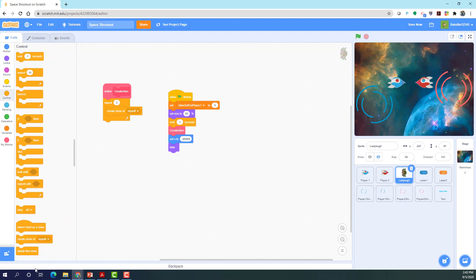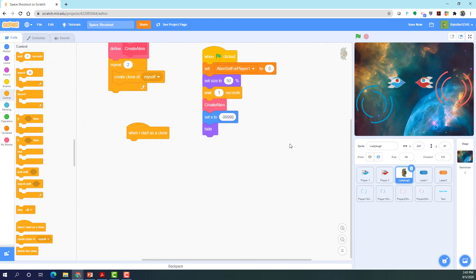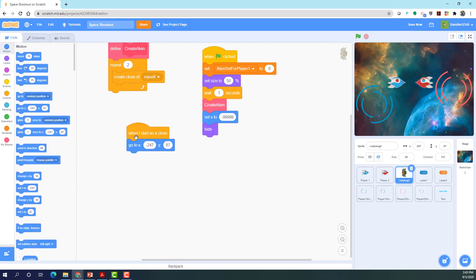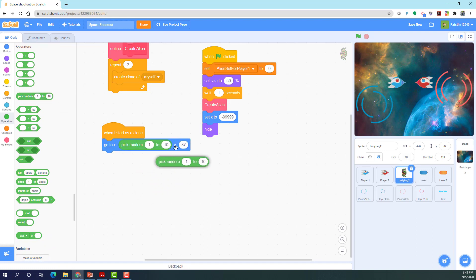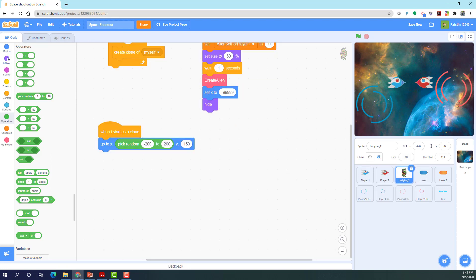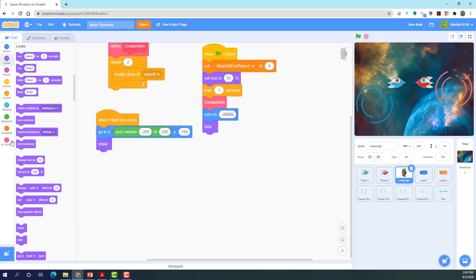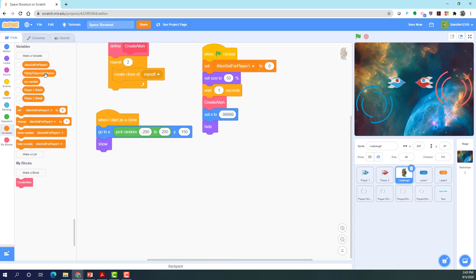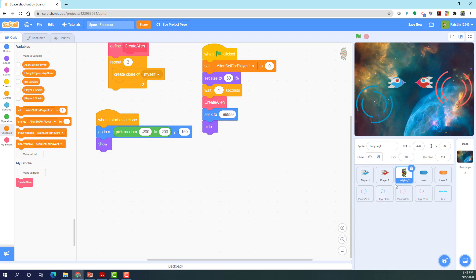When I start as a clone, I want to go to a random x position — pick random negative 200 to 200 — so the aliens spawn somewhere across the stage. For the y I set it to 150, so they spawn above the screen, then show. We also need a variable called 'flying to spaceship name' — for this sprite only. Set it to blank in the beginning.